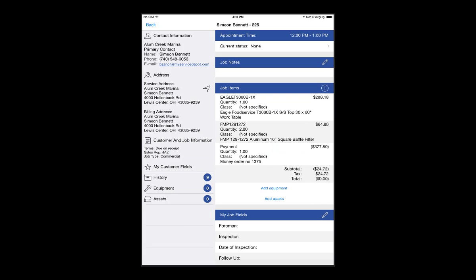We'll see the payment reflect as a negative, zeroing out the account balance. This information will then push back to Smart Service for our invoice.